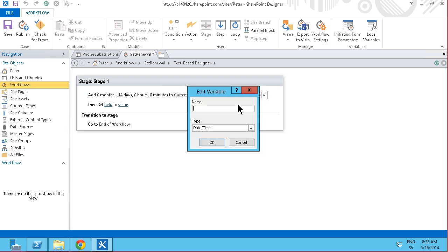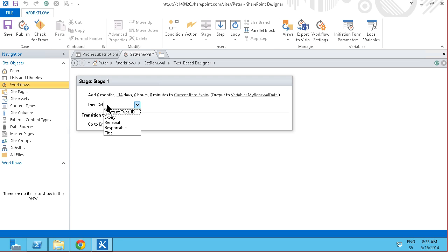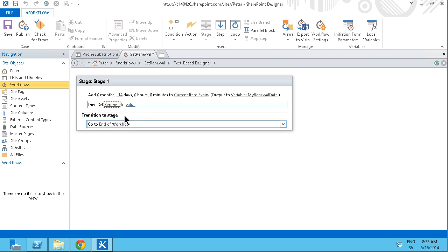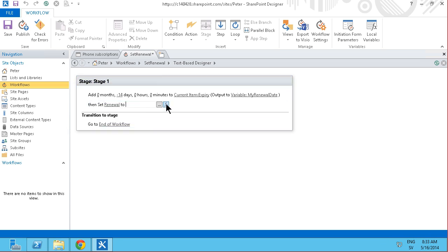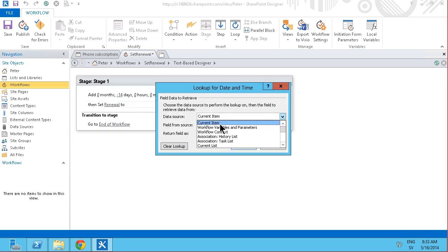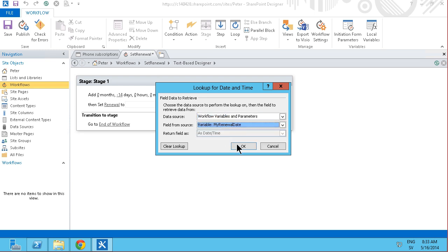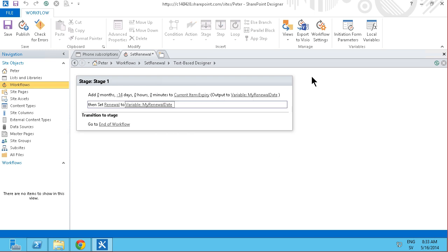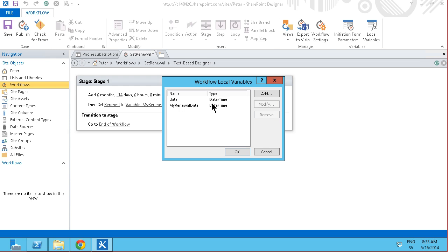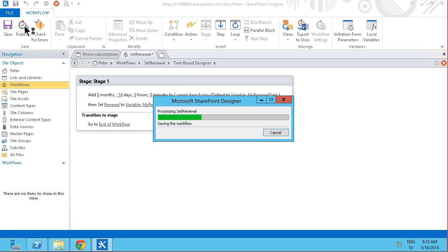And that's what I want to put in my new variable. Create that. Call that my renewal date. And then I'm going to set my field renewal to that value. That is the value of that variable that I just created above. And here I actually don't need the date one. That was automatically created. So I'm going to remove that just for keeping things clean. I'm just going to go ahead and publish this.